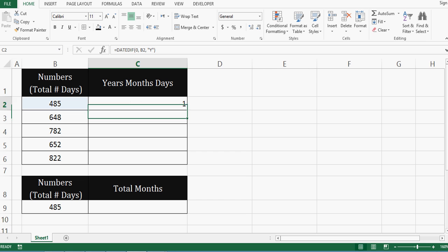If I enter here, we can see that it is giving result as 1. That means out of 485, 365 days are converted into 1.